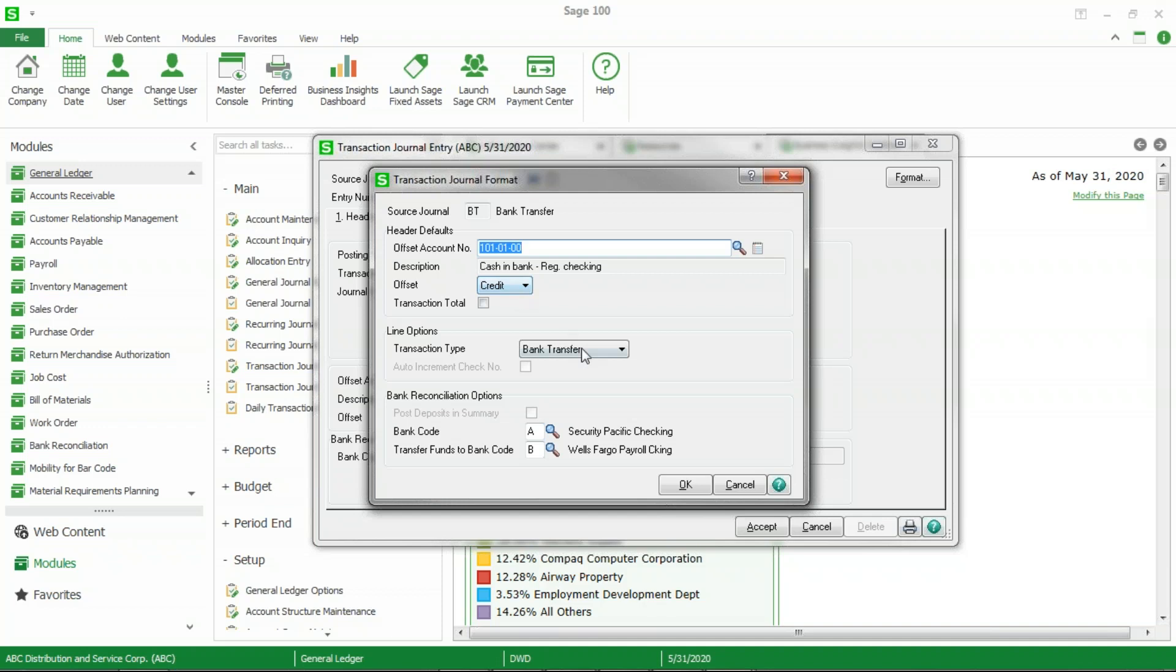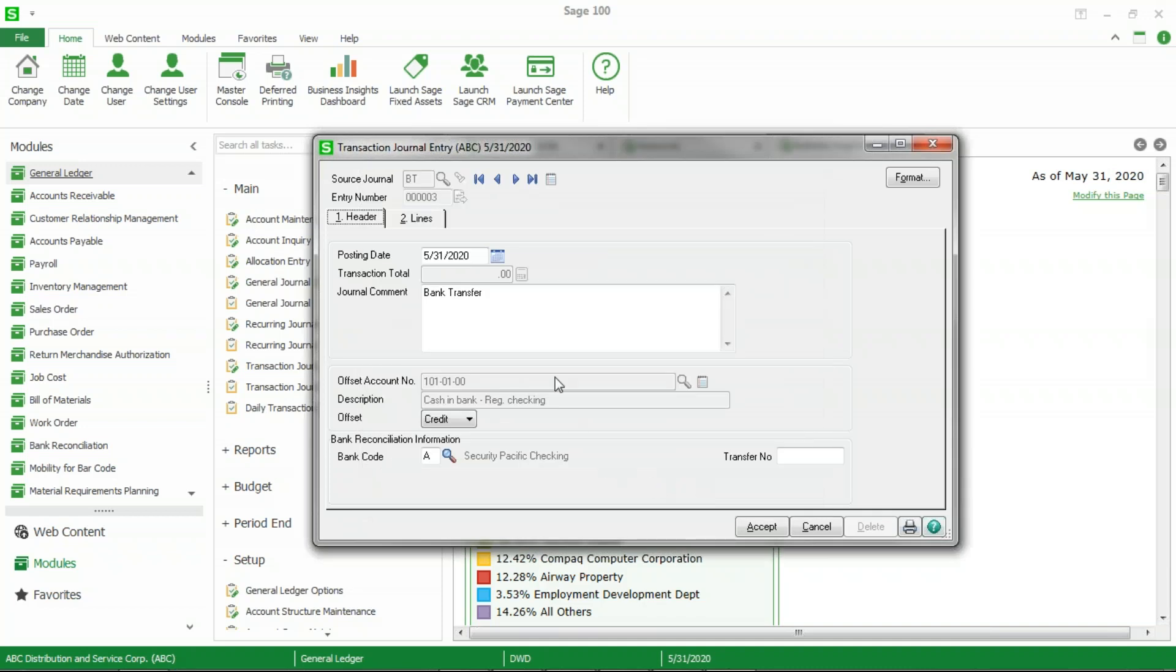In the transaction type, you want to choose the bank transfer, and down in the lower half then you will want to choose the appropriate bank codes. In my case, bank code A is the checking and bank code B is the payroll checking. I'm going to accept that. I can put in any comment here that I wanted to.